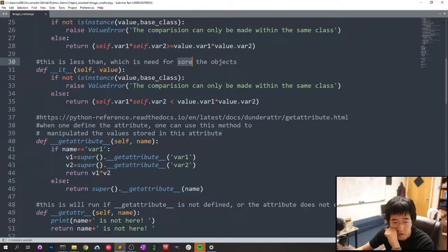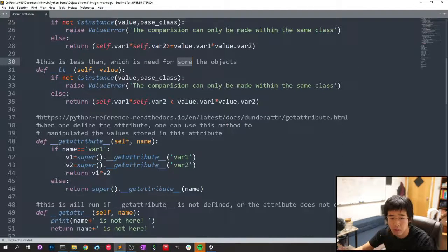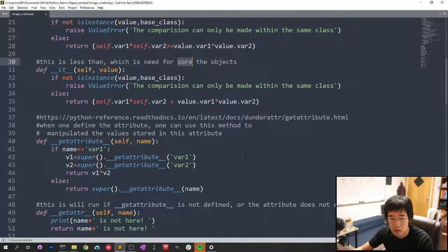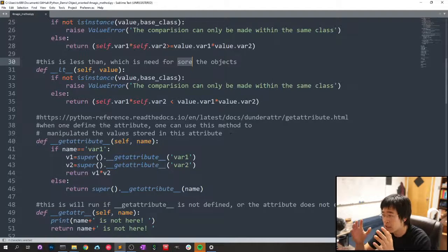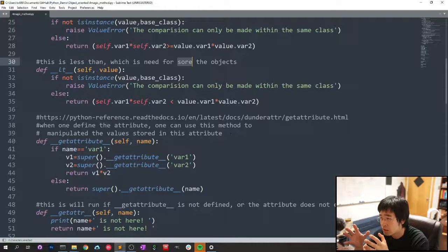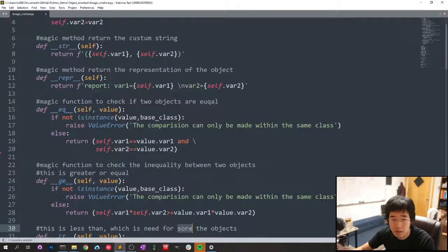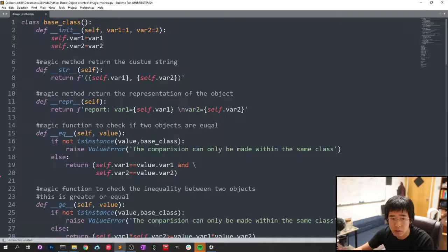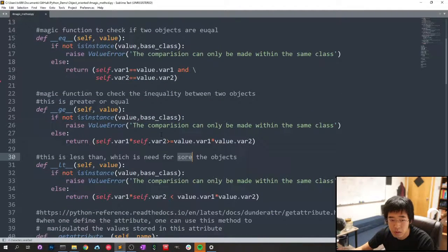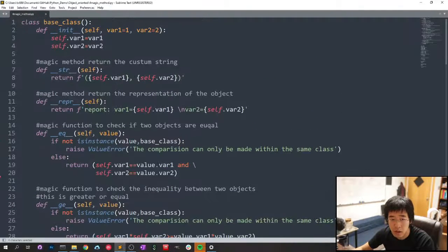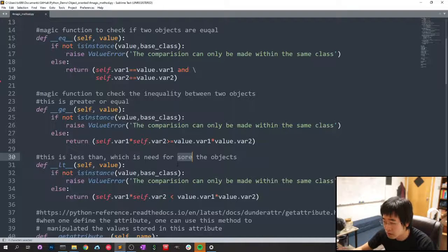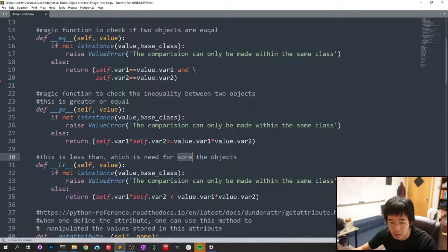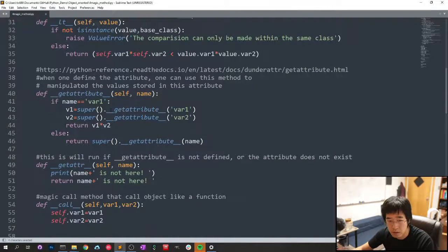And get attribute, when you set the attributes, say, like you set variable 1 equals to 2, then you can manipulate it and then store it into the object, into the attribute of the object.